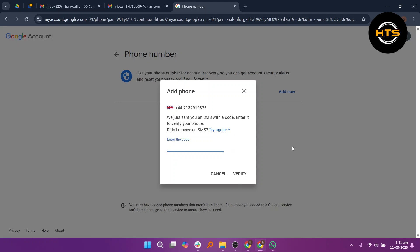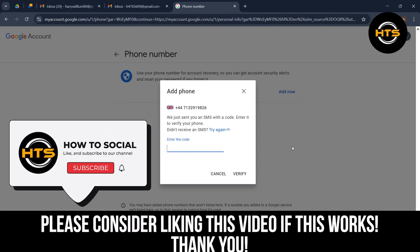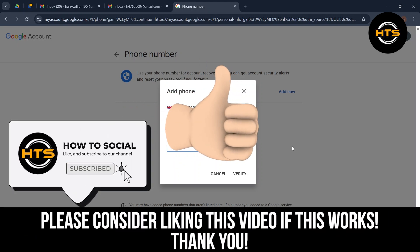Thank you guys for watching this video. Hope you got some value. Make sure to like the video and subscribe to the channel to get notified of new videos.